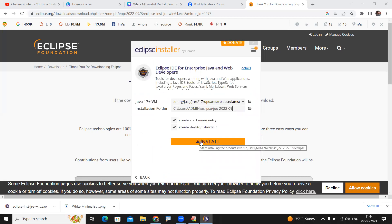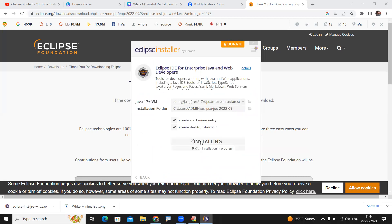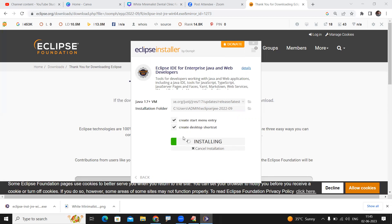Once you click on that option, the installation process will start. It depends on your computer speed and internet speed how long it takes. Just wait until it is completed.